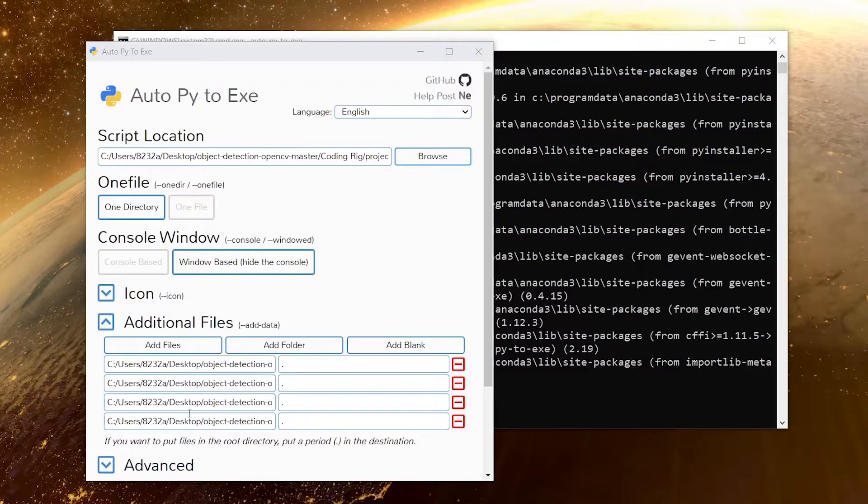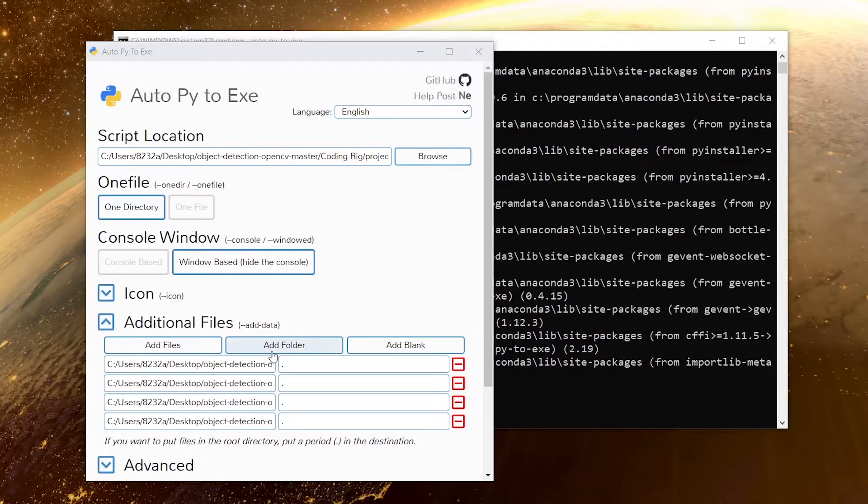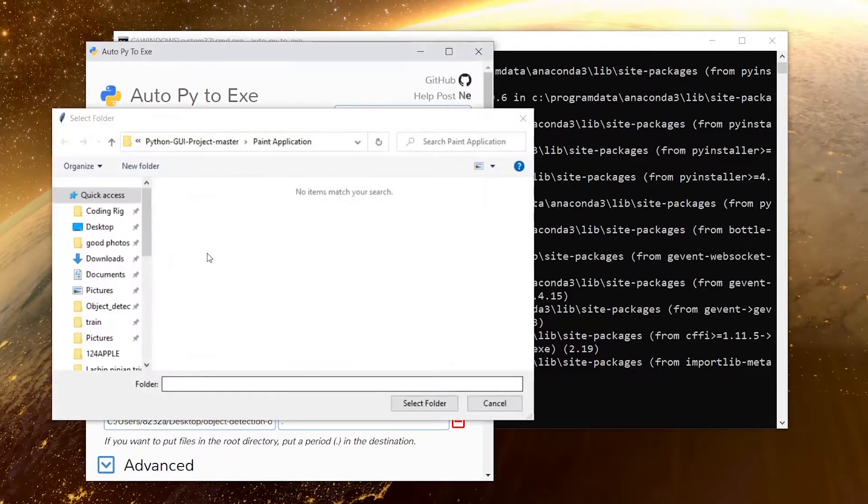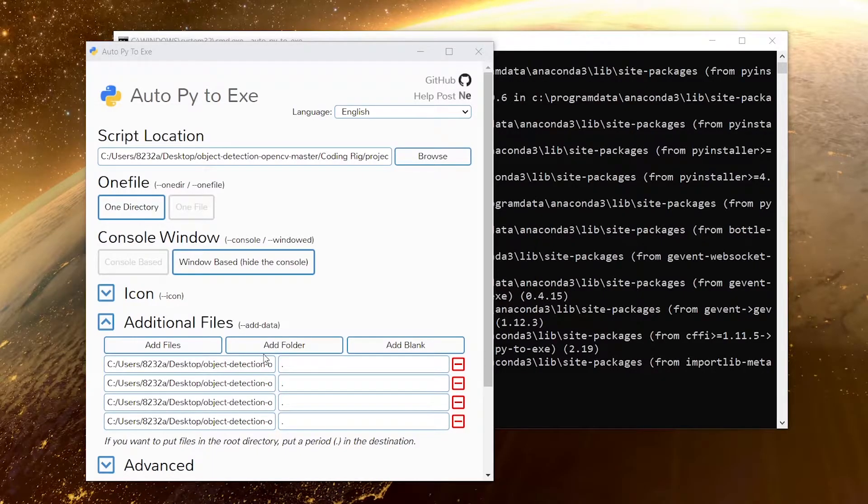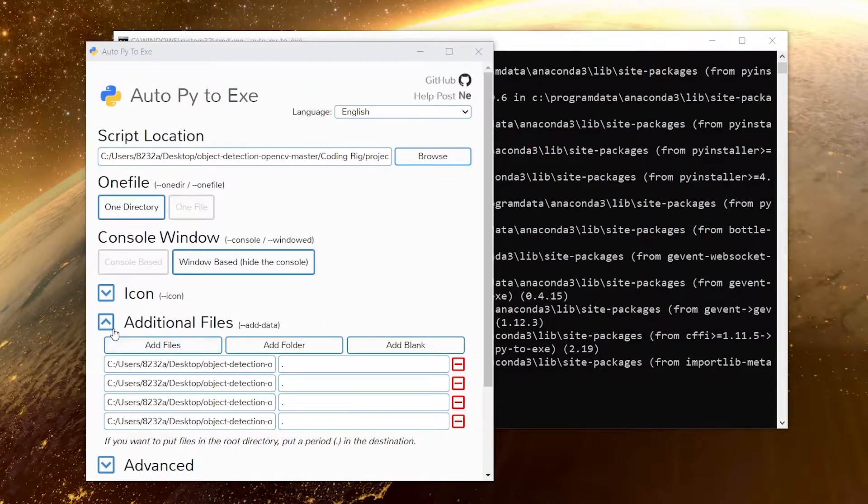If you have multiple directories inside your Python project, then you can click on this add folder and then select all those folders and all your project files will be selected. It's as simple as that.